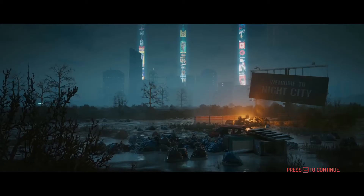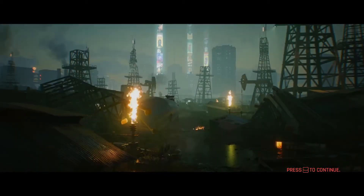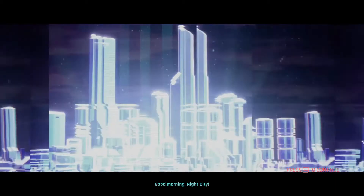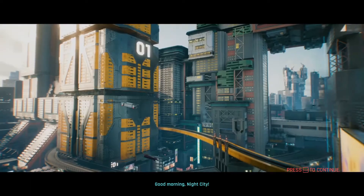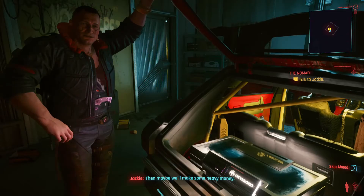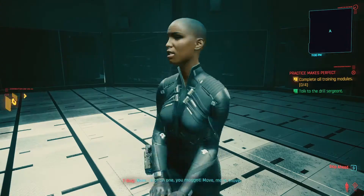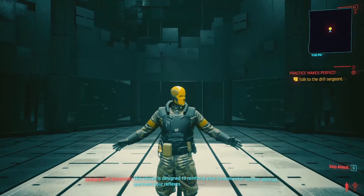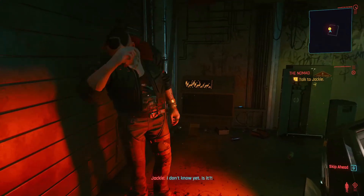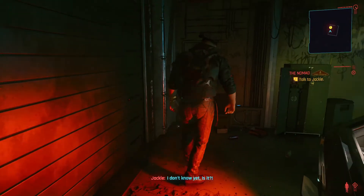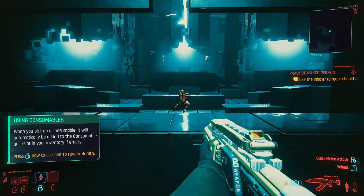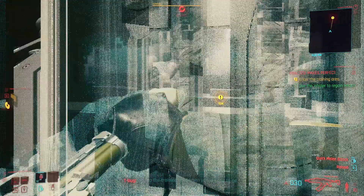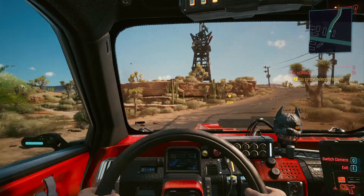Like most people, I installed Cyberpunk on my PC, started playing and recording — it was all well and good until I went to see the recordings and saw something was off. Wait a minute, that's not how it looked in the game. So I went on forums in search of a solution.